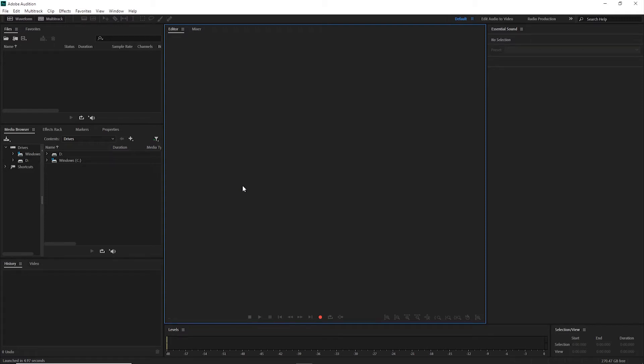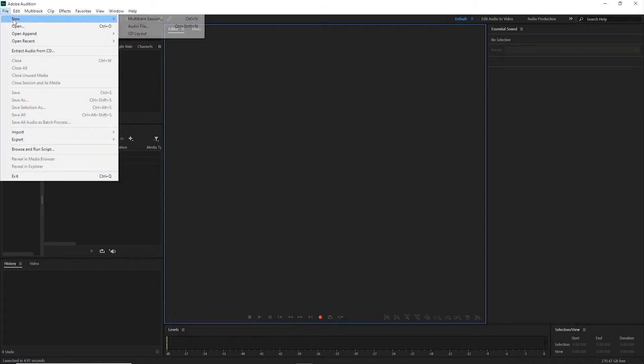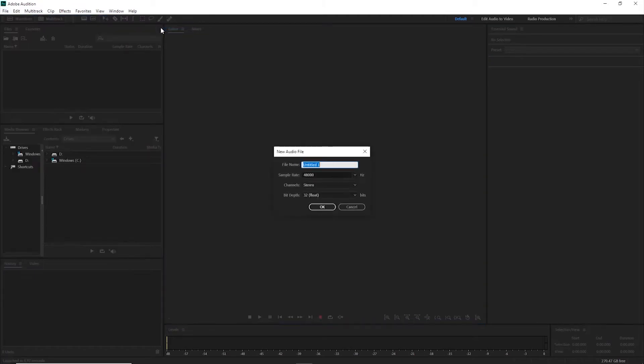This is a brief introduction to Adobe Audition. To get started, go under File, New, New Audio File.